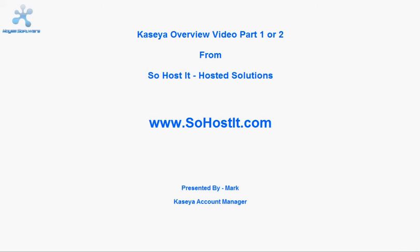If you have any questions at the end of this video, then please give one of our dedicated Kaseya account managers at SoHostIt.com a call. You can find our contact details on our website. Please go to www.sohostit.com and click on the contact us tab located on the top menu bar. Okay, let's get started.